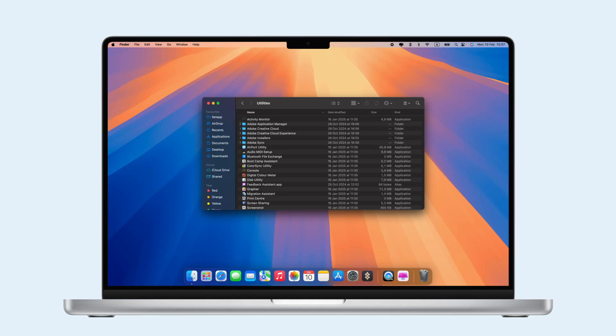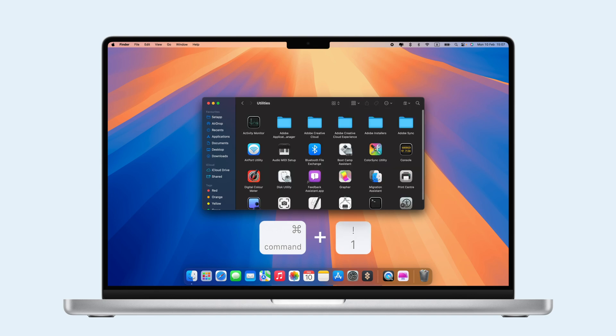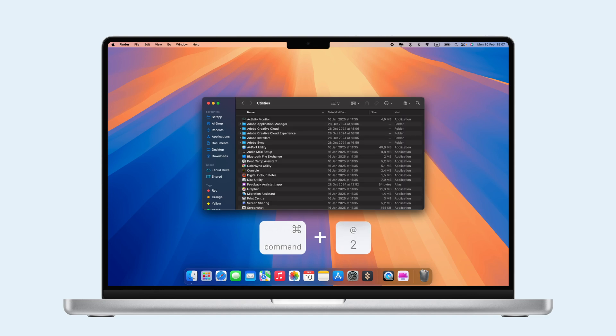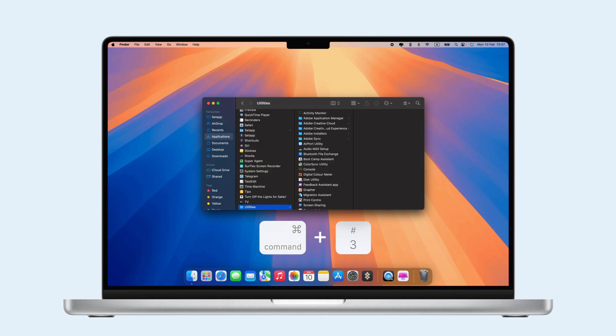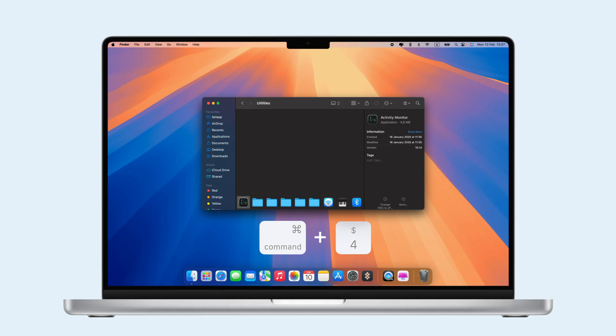For customizing file views, press Command-1 for icons, Command-2 for list, Command-3 for columns, and Command-4 for cover flow.